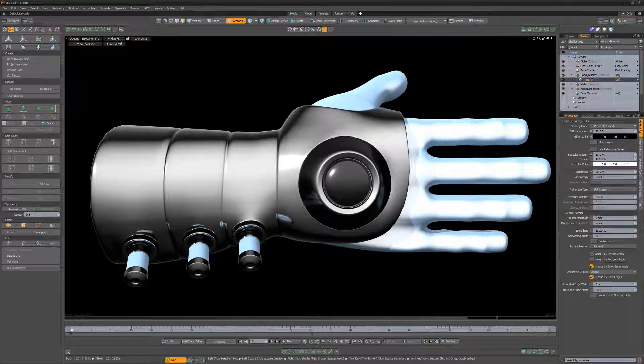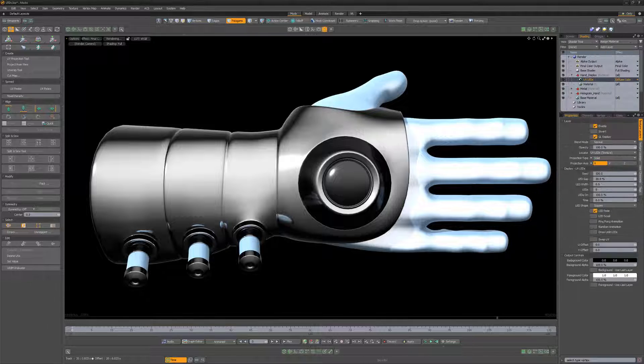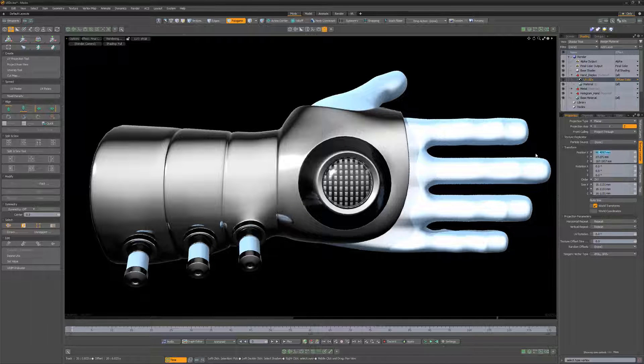William Vaughn here with a quick technique for creating color LEDs in Modo. Start by adding a UV LEDs texture layer to the shader tree and scale and position it until you're happy with the results.